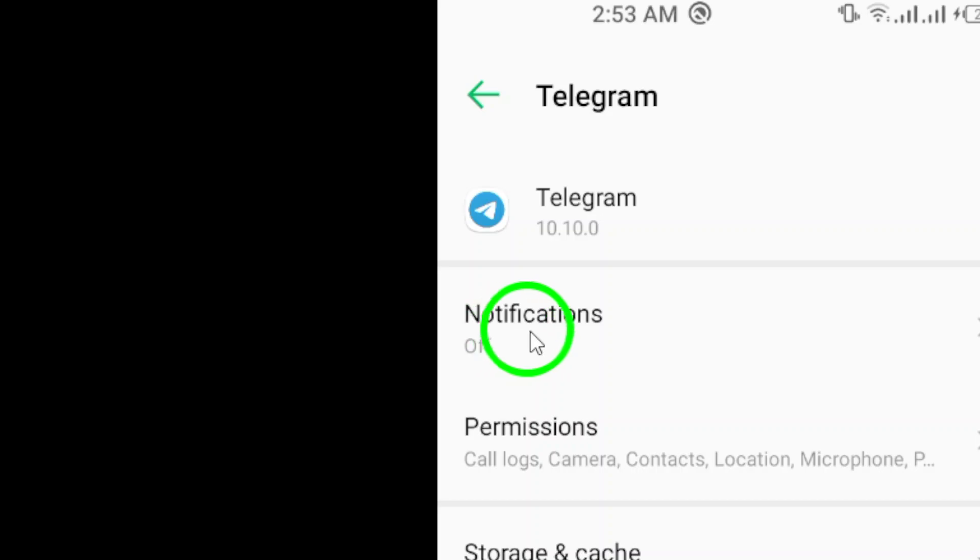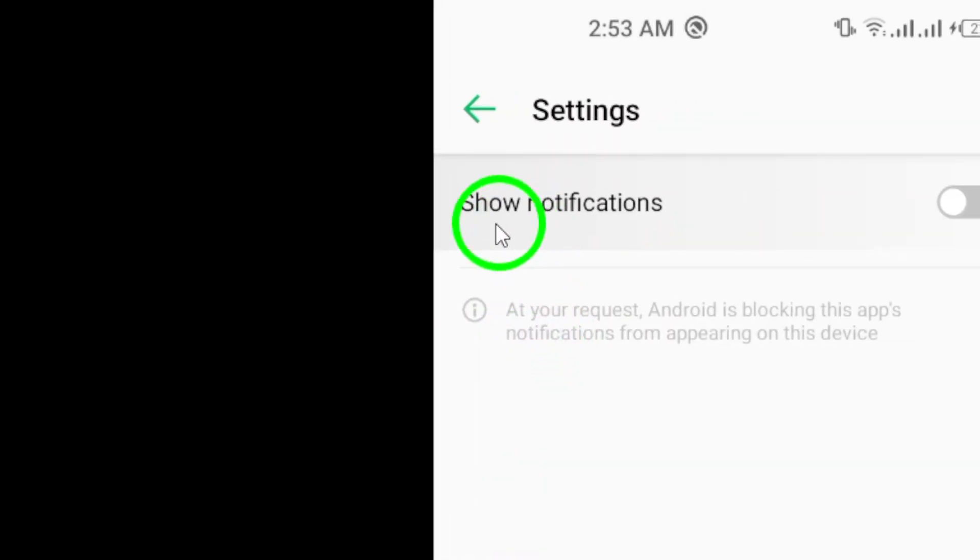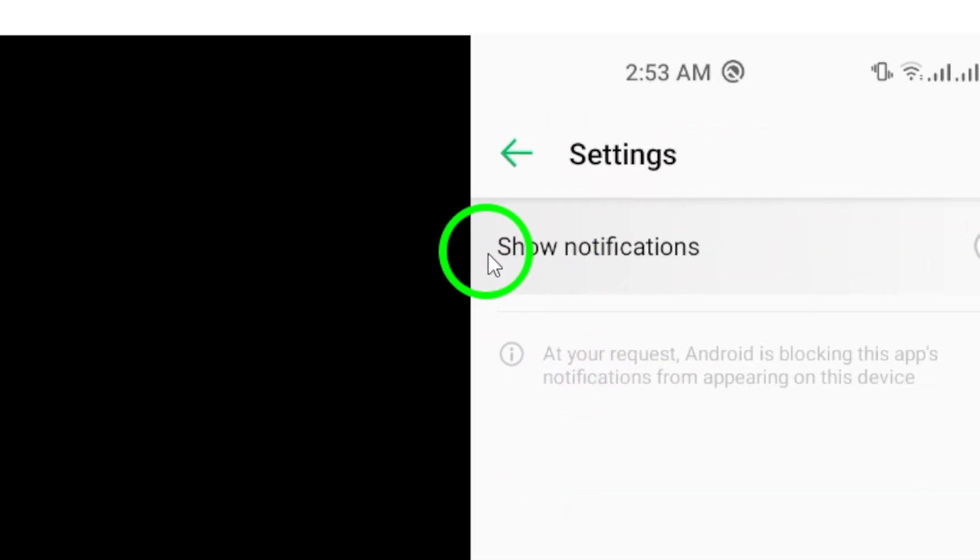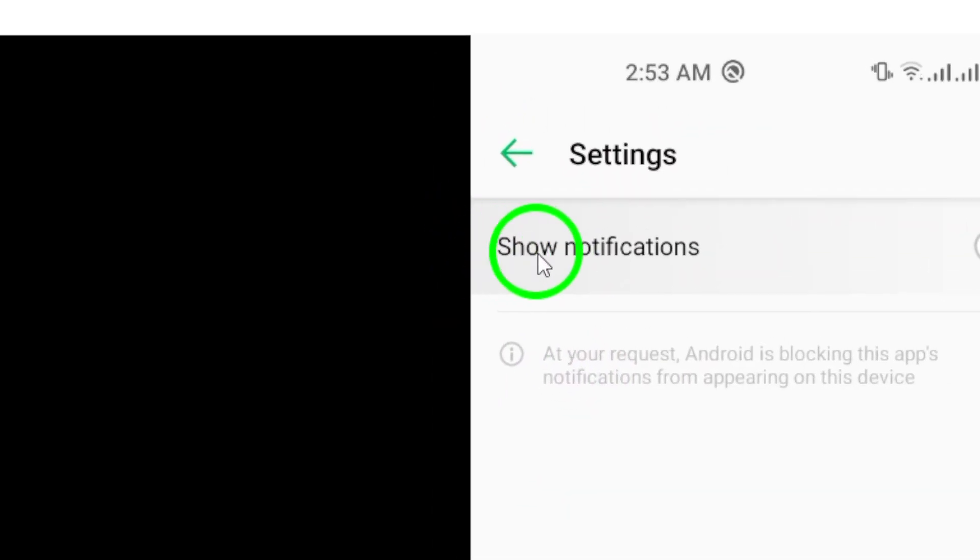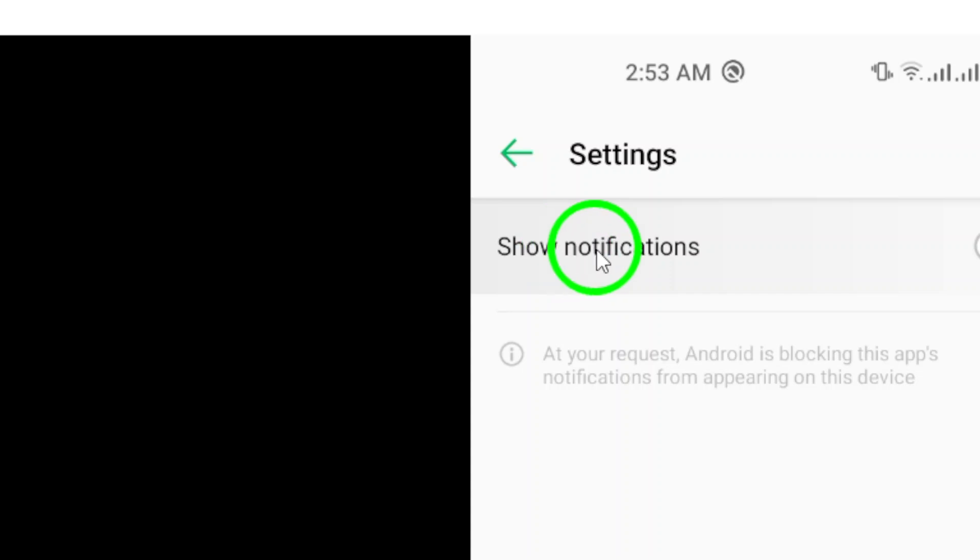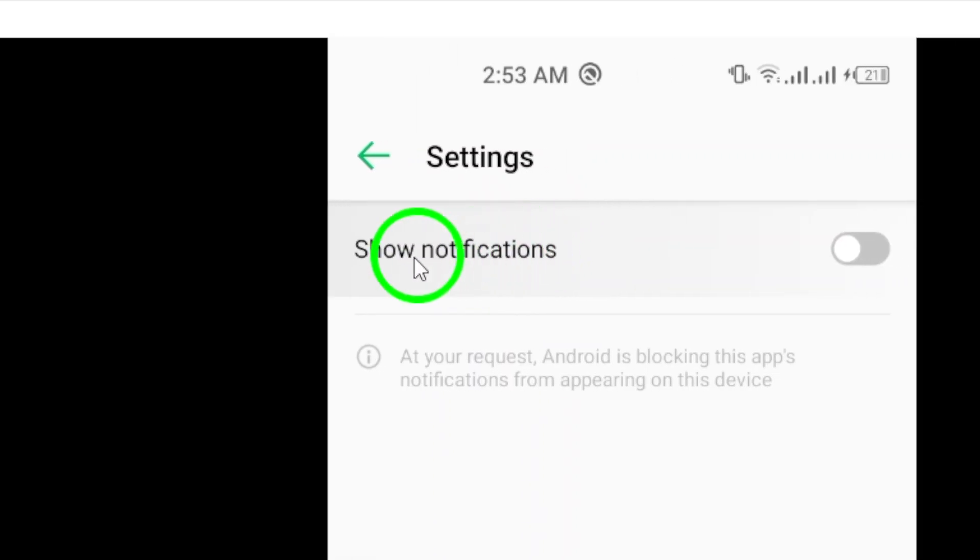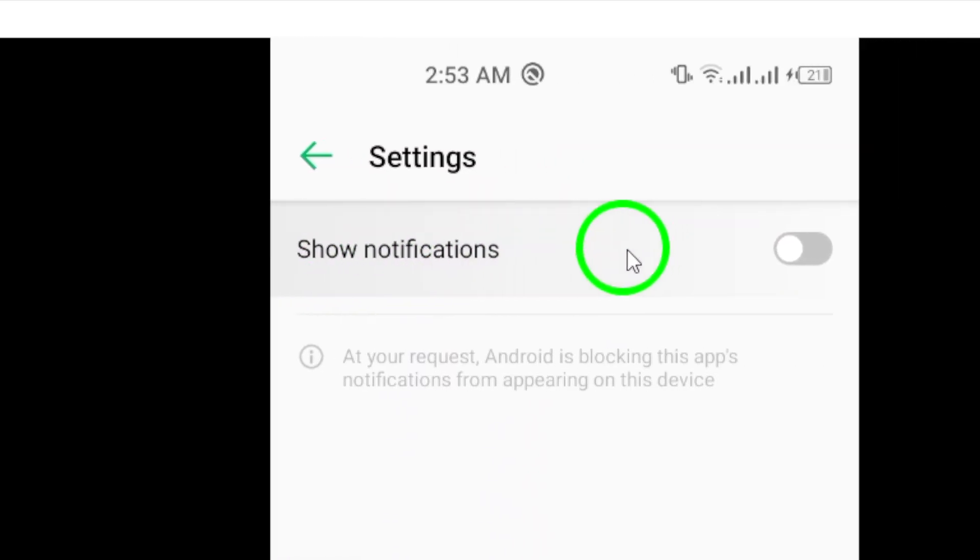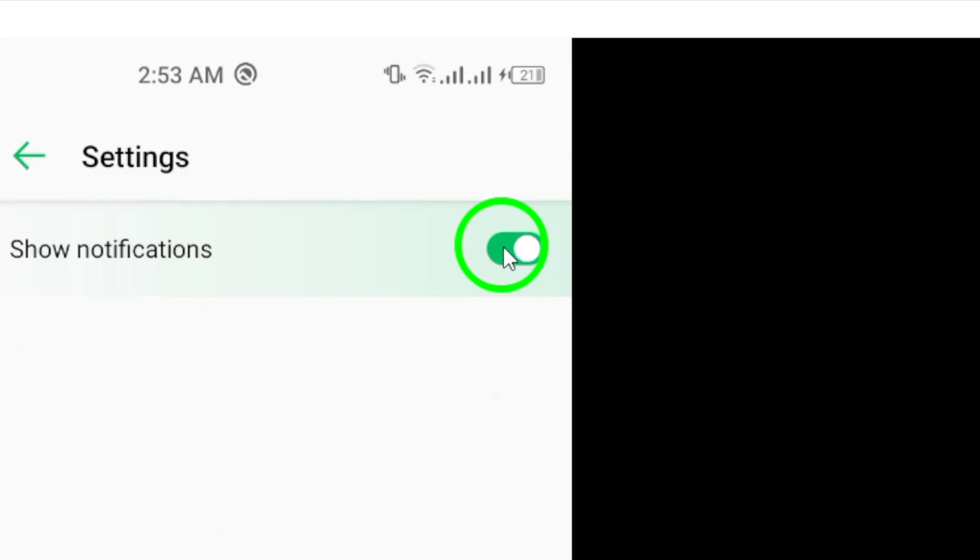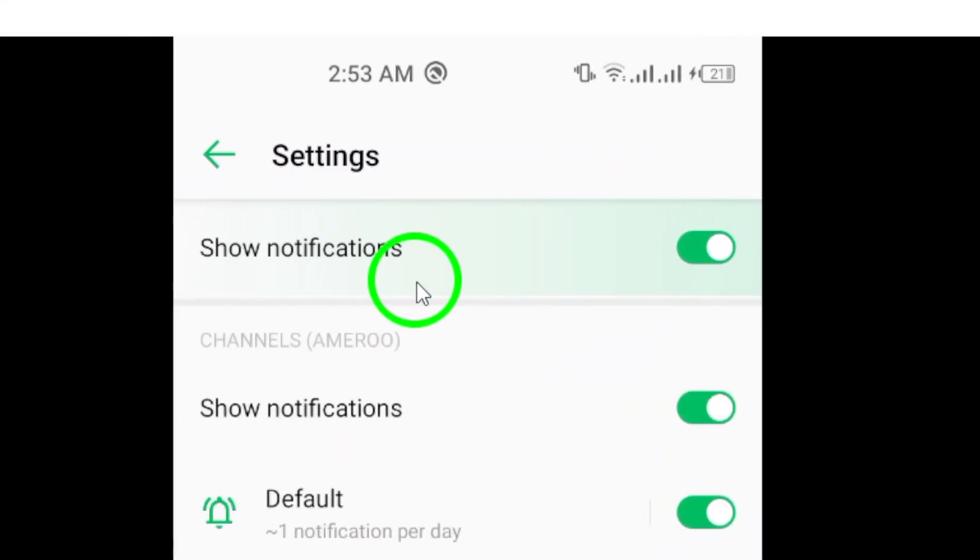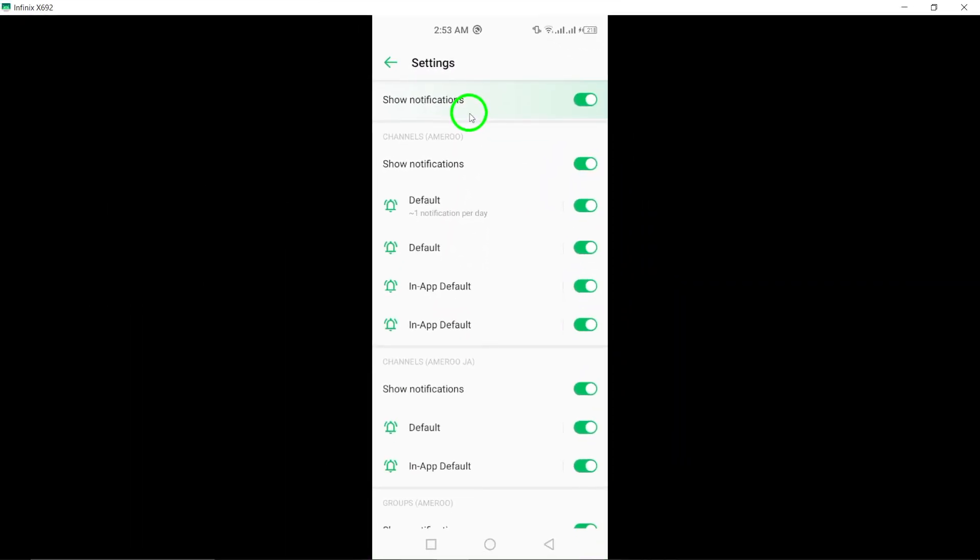Tap on notifications to access the different notification settings available for Telegram. Now, to ensure you receive notifications, make sure the toggle for show notifications is turned on. This will allow the app to send you notifications whenever you receive a new message or update.